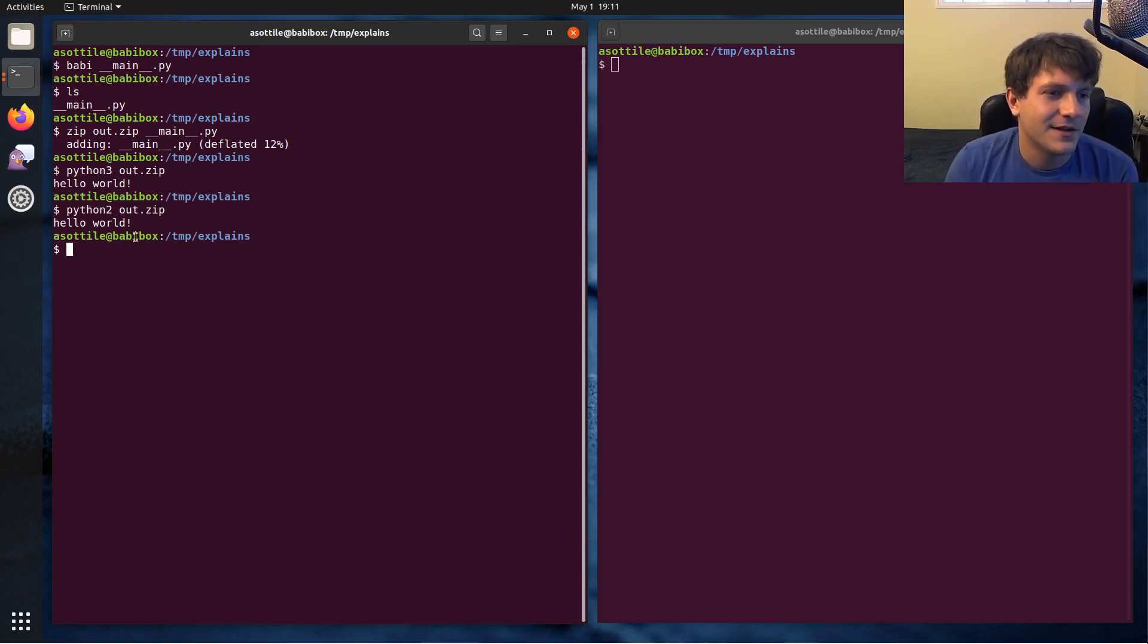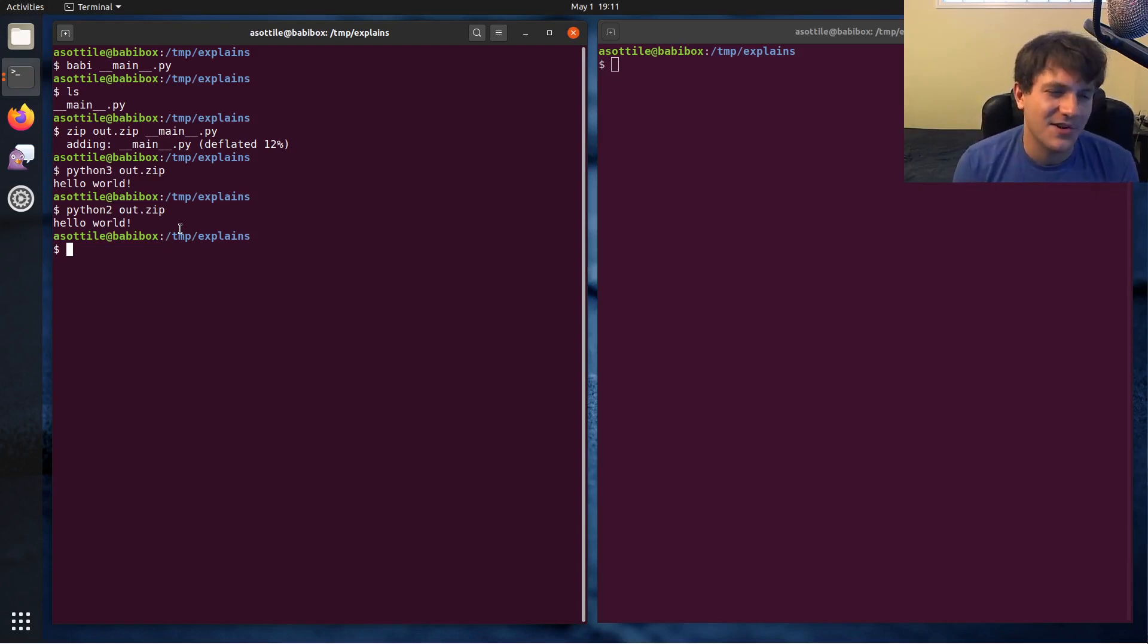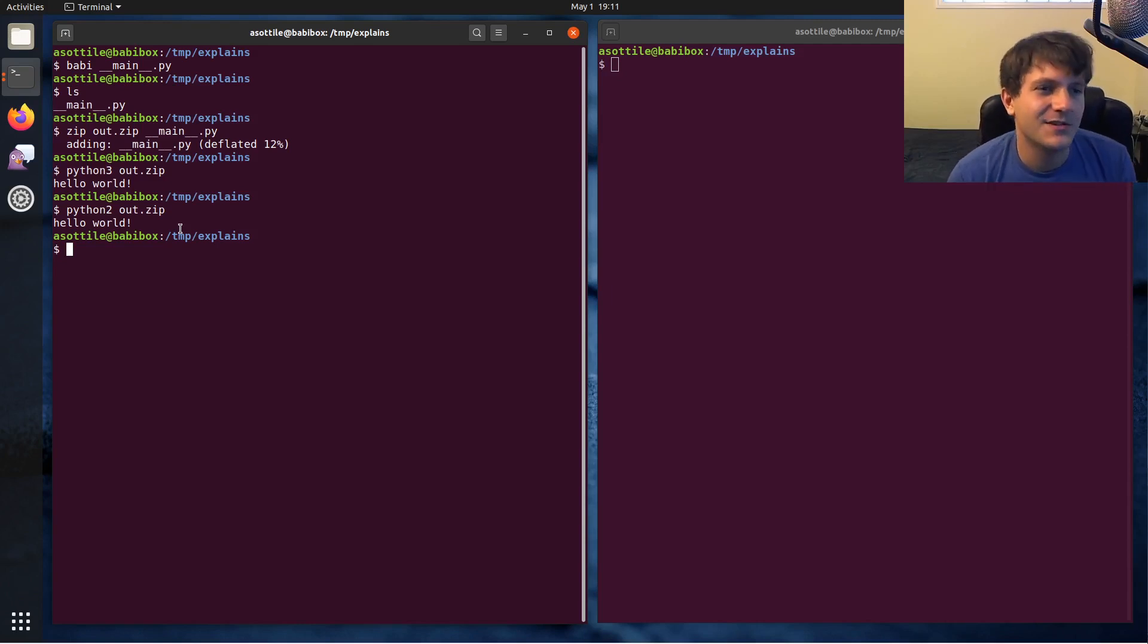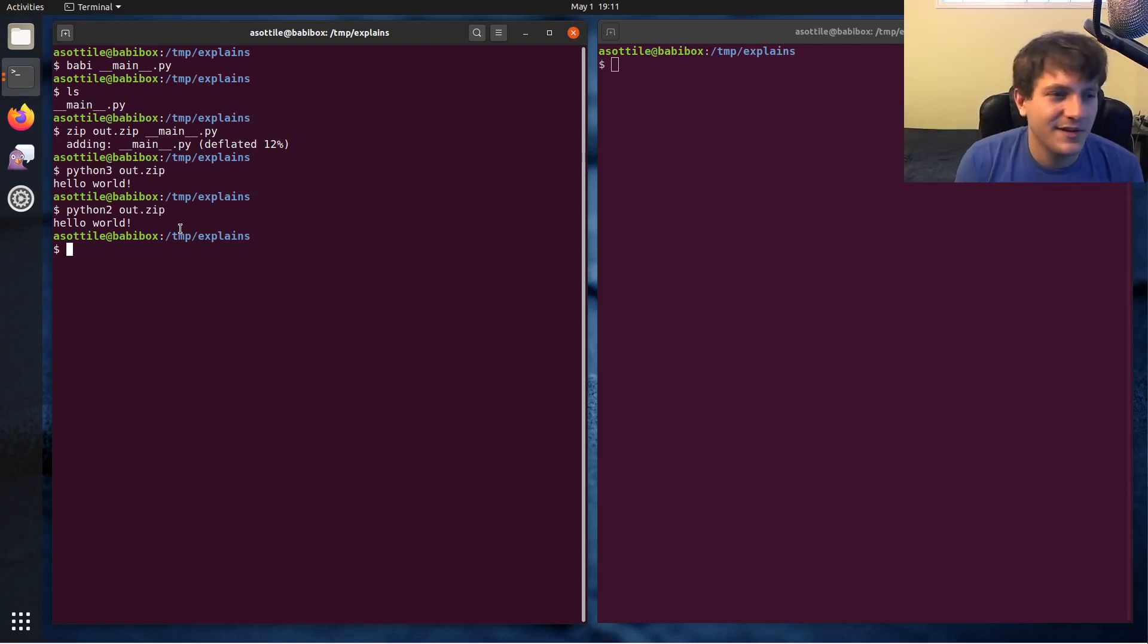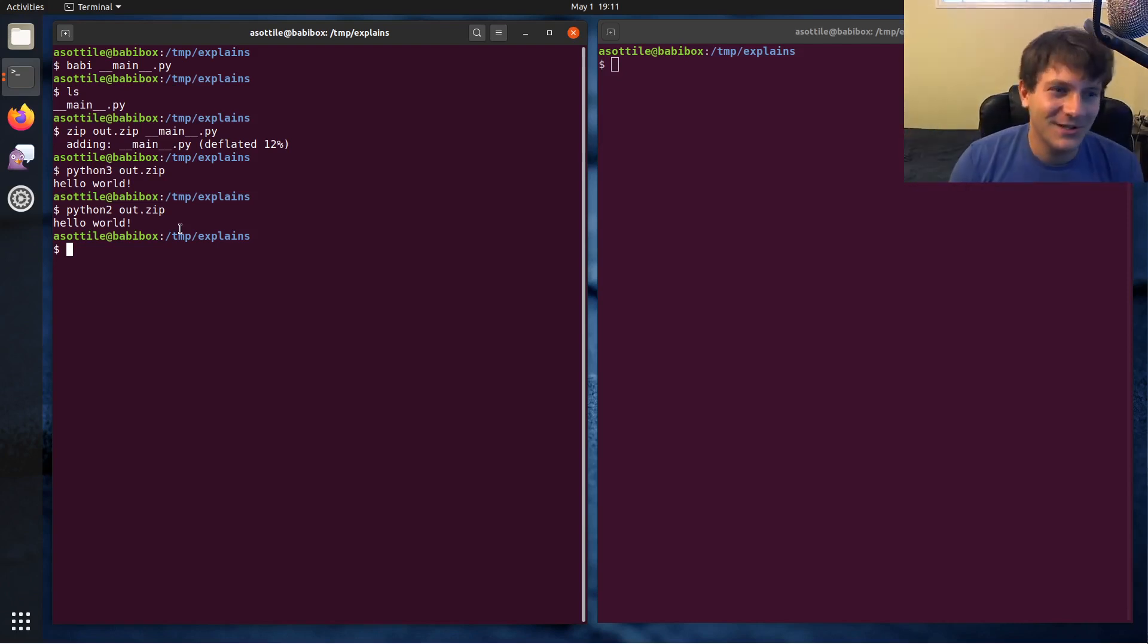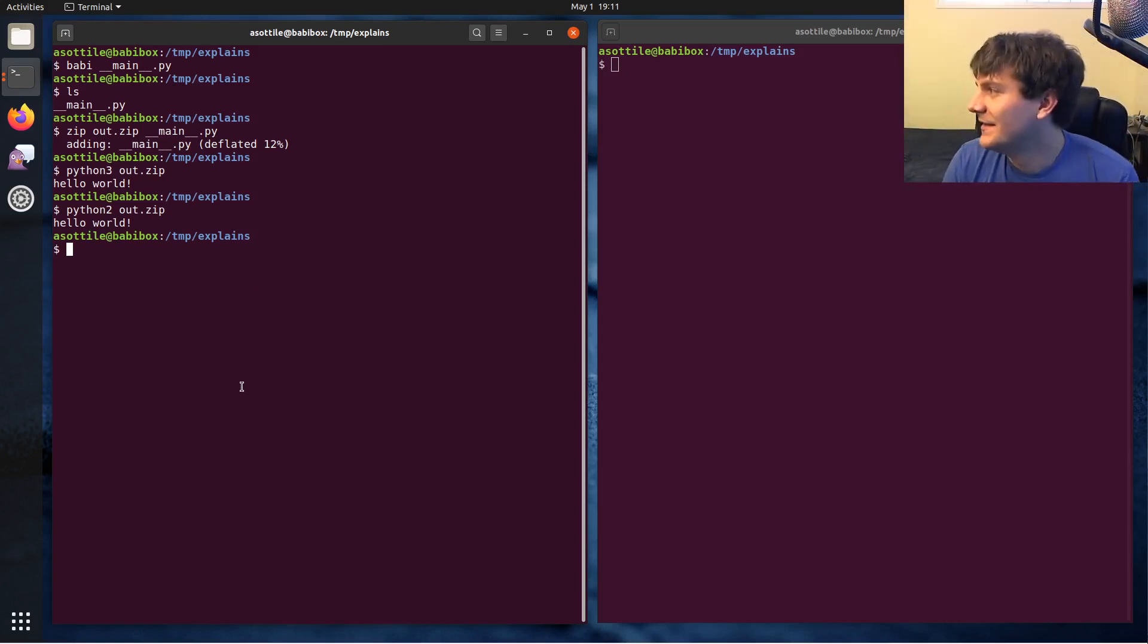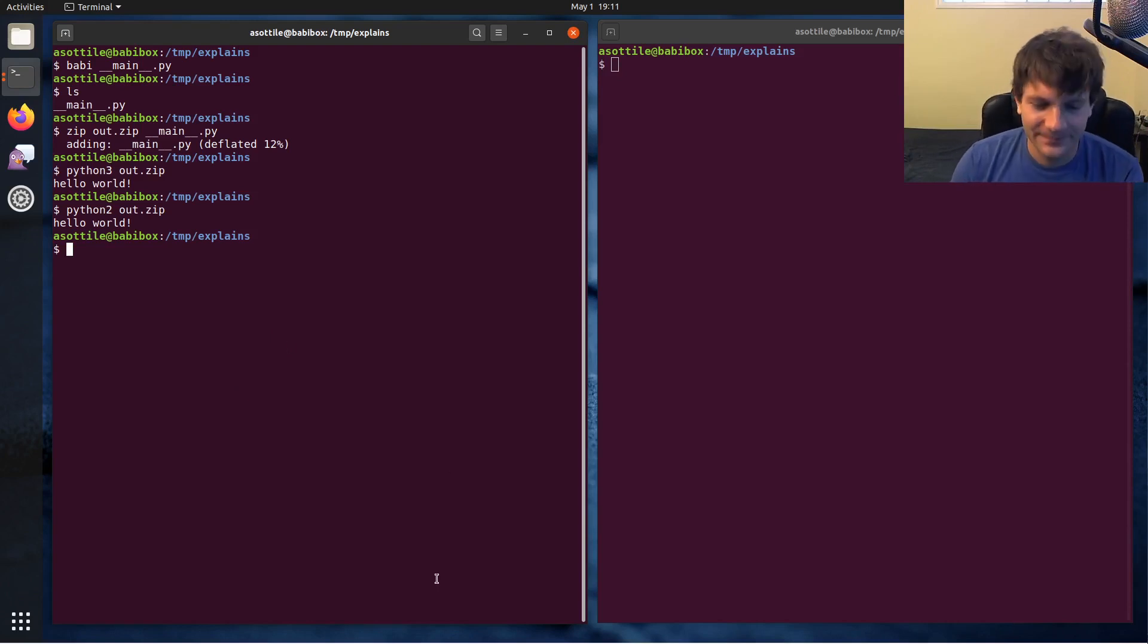If you come from a Java background, executing a zip should be super familiar because that's how Java jars work. You just compile a bunch of class files and throw them into a zip with a manifest and that's how you get a jar. You can actually stitch together a jar by hand if you're so inclined. I don't know why you would, you'd probably just use Maven or whatever build tool you want to use.